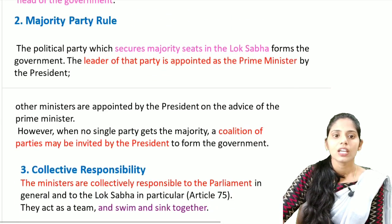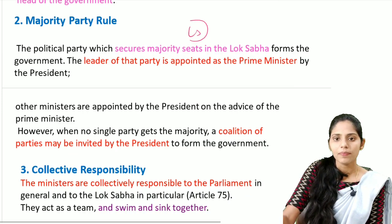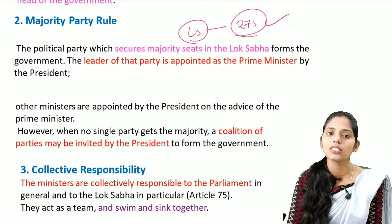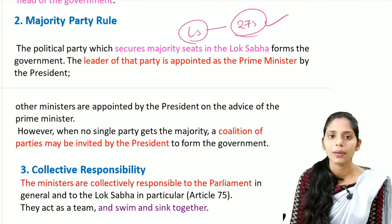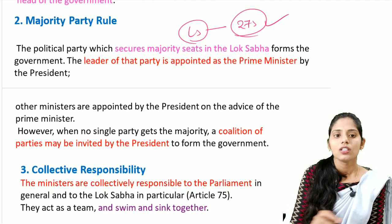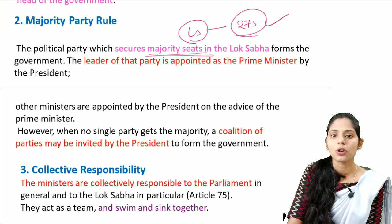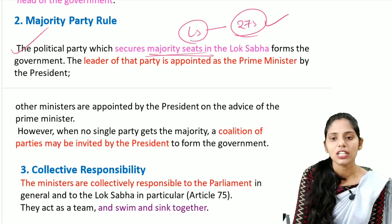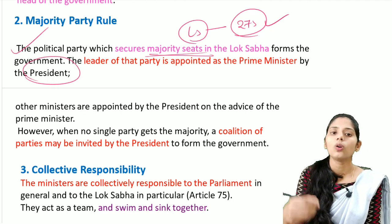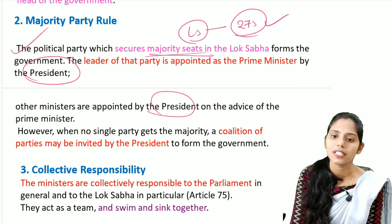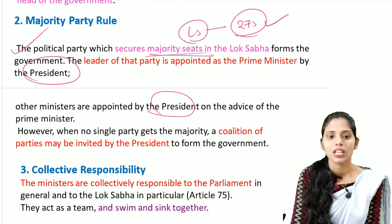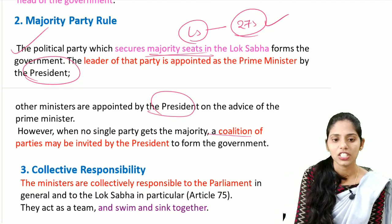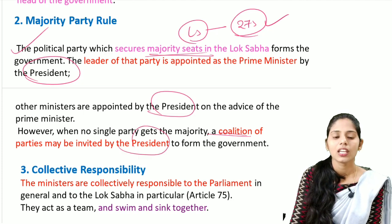The second feature is majority party rule. In the Lok Sabha, if any party gets 273 seats they form the government. Whenever there is no majority, there may be chances of a coalition government. The political party which secures the majority seats in the Lok Sabha forms a government, and the leader of that party becomes prime minister. Other ministers are appointed by the president on the advice of the prime minister. If no single party gets majority, coalition parties can also be invited by the president.